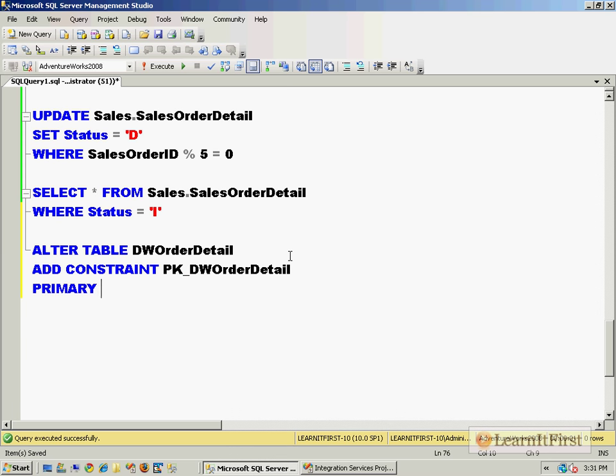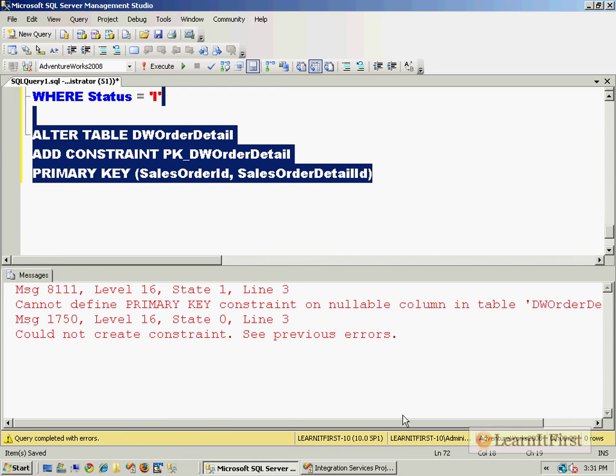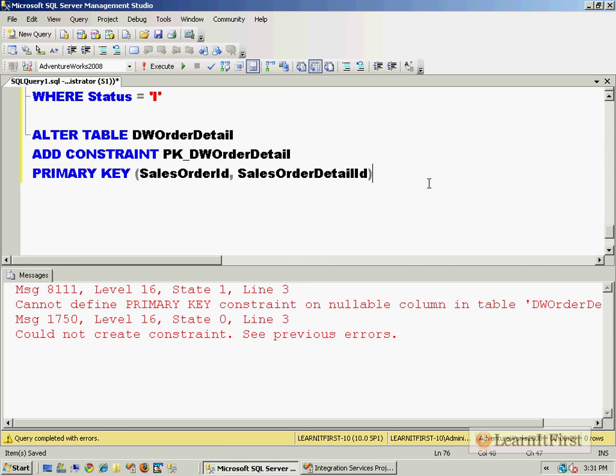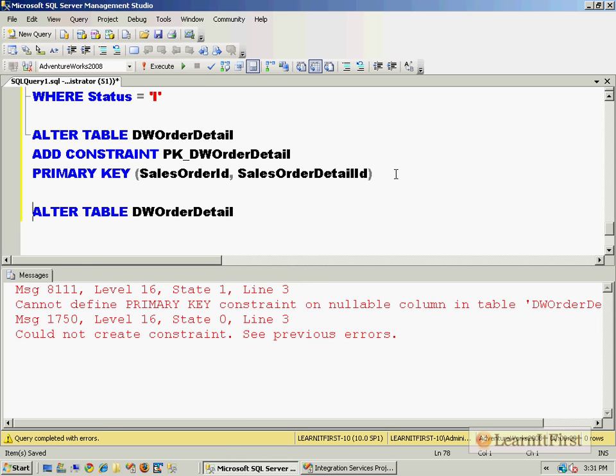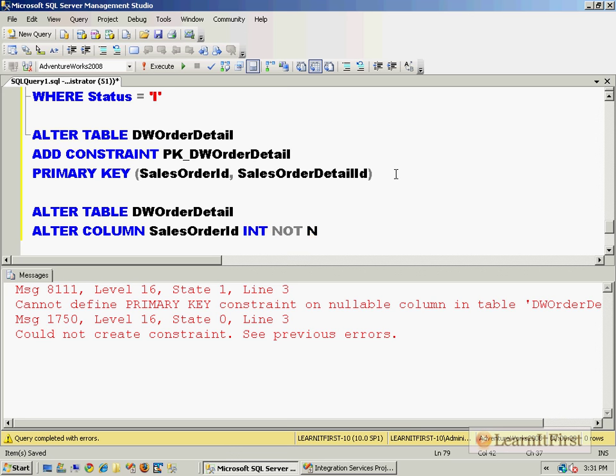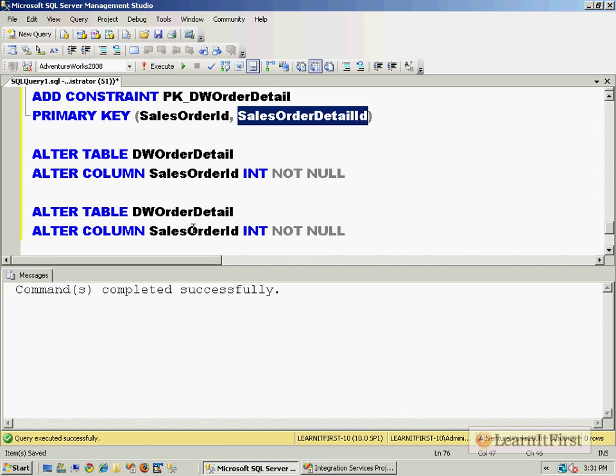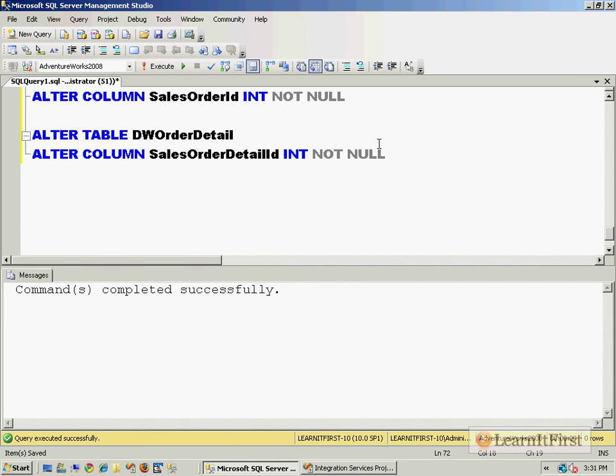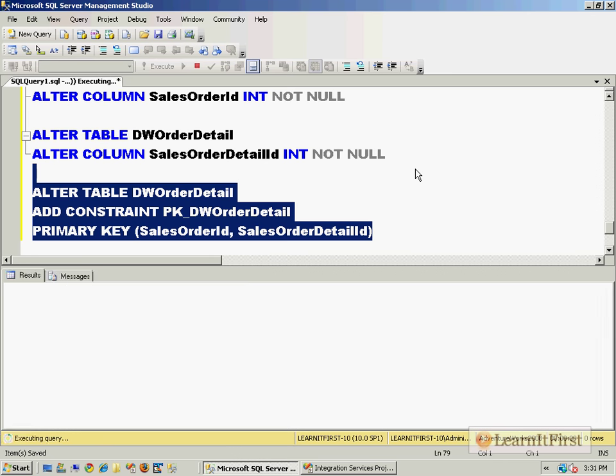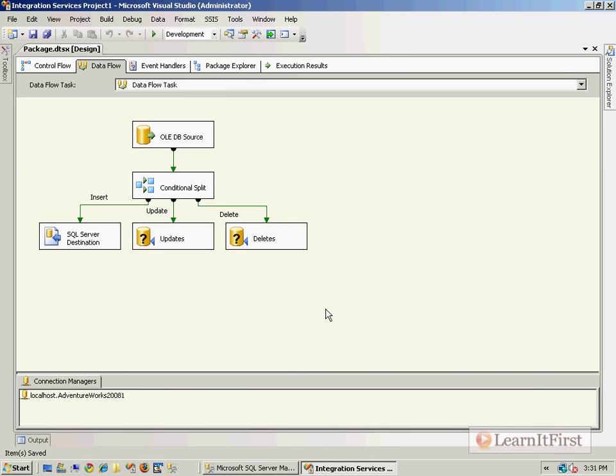I need to add a primary key. I'm going to mimic what it was in the source - it was SalesOrderID and SalesOrderDetailID. Those columns were nullable so I've got to make them not nullable - they were all ints. ALTER COLUMN SalesOrderID. Now we can do this. Once I've done that, I've built a primary key and that primary key builds a clustered index by default behind the scenes.